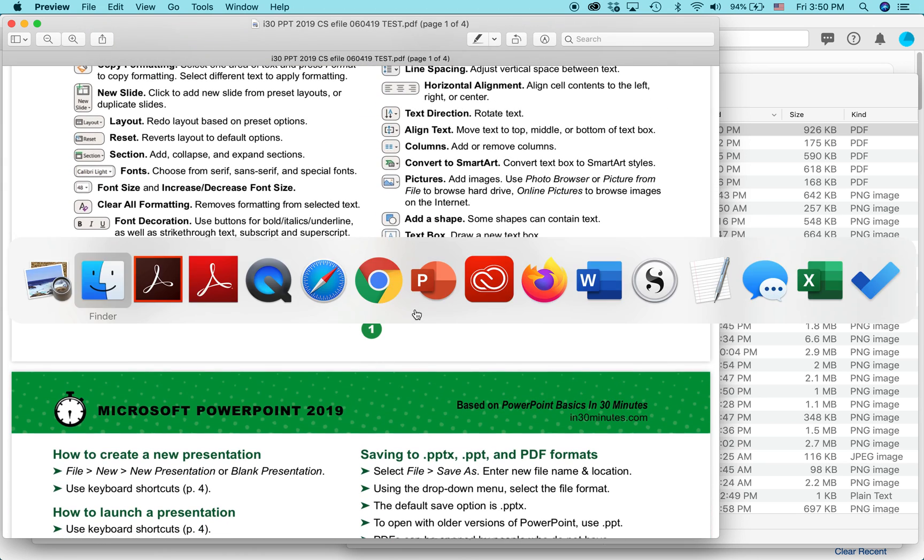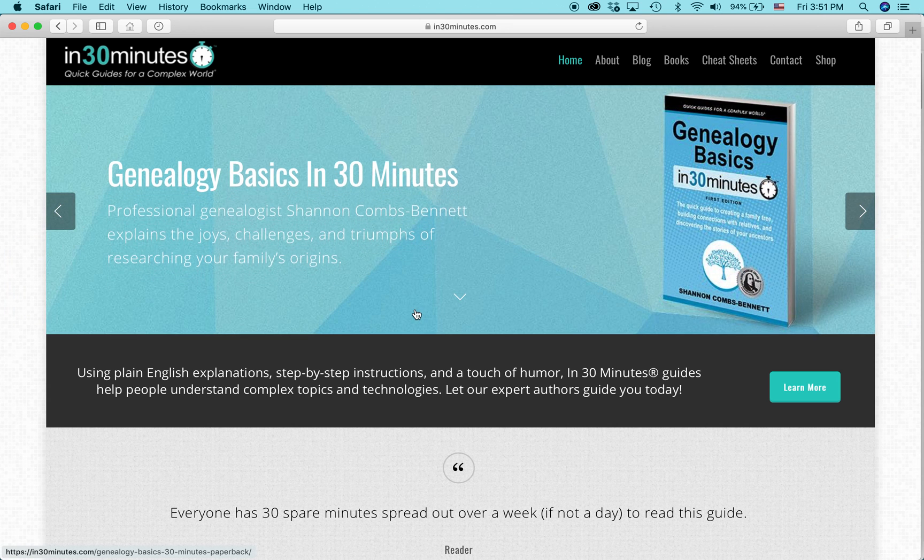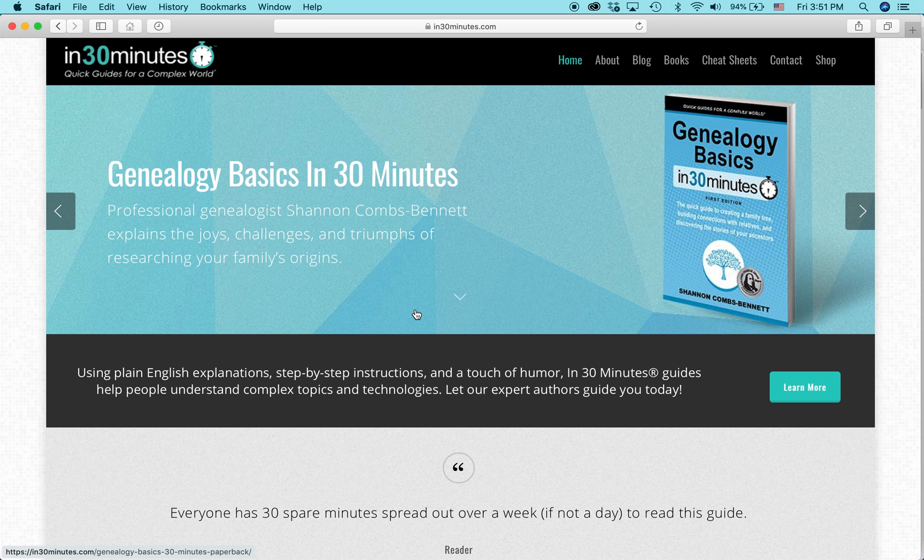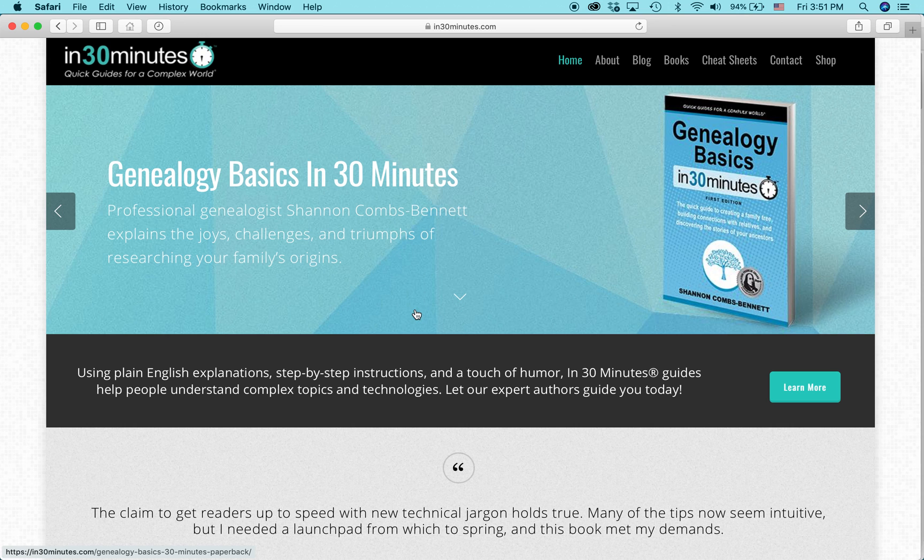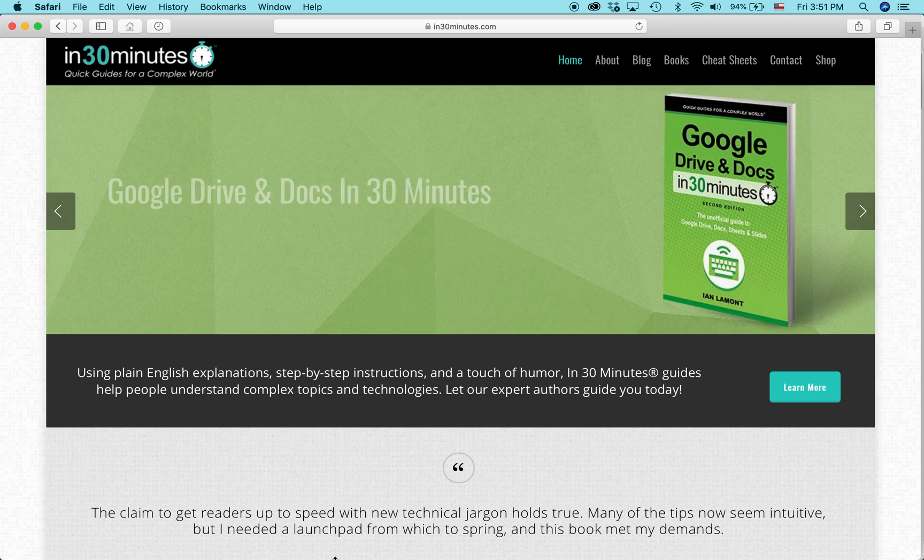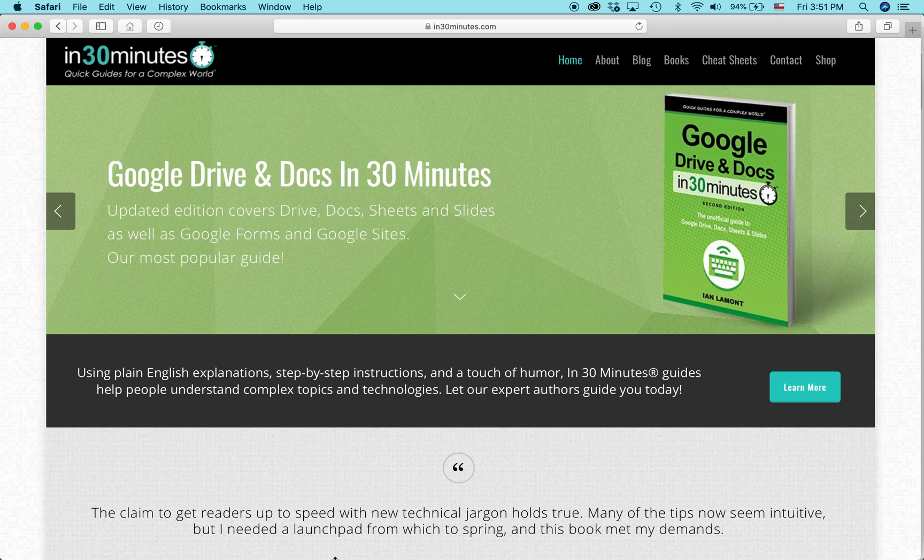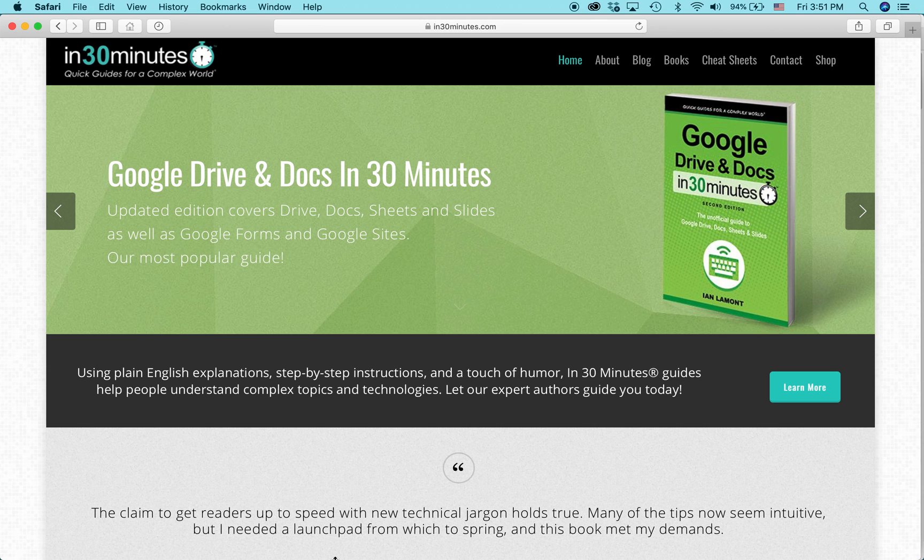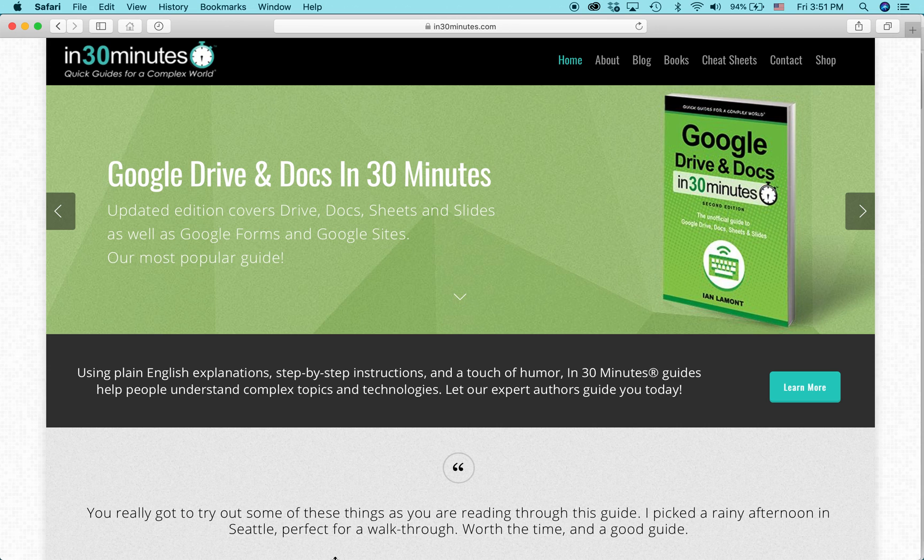For more information on how to get the most out of the technology you use, as well as see some of the other guides that we have on various topics, including genealogy, crowdfunding, business, social security, go to in30minutes.com. My name is Ian Lamont. I am the publisher of In 30 Minutes guides. Thank you so much for watching.